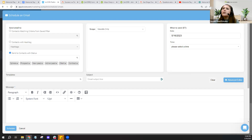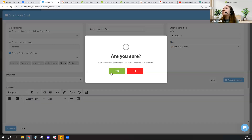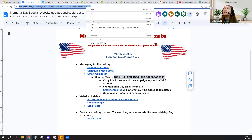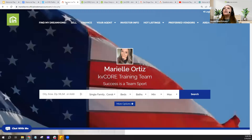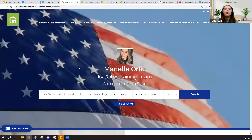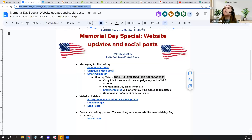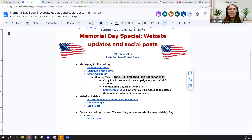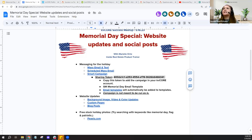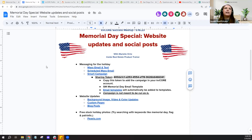I'll pop the agenda in the chat one more time for anyone who missed it. Because of the time, I'll talk about website updates next since I'm hearing requests for that in the chat, and then time allowing we can discuss smart campaigns as well. When the recording is accessible I'll post it on the YouTube channel and in our Facebook group, and I'll make sure to include a link to this agenda there as well.